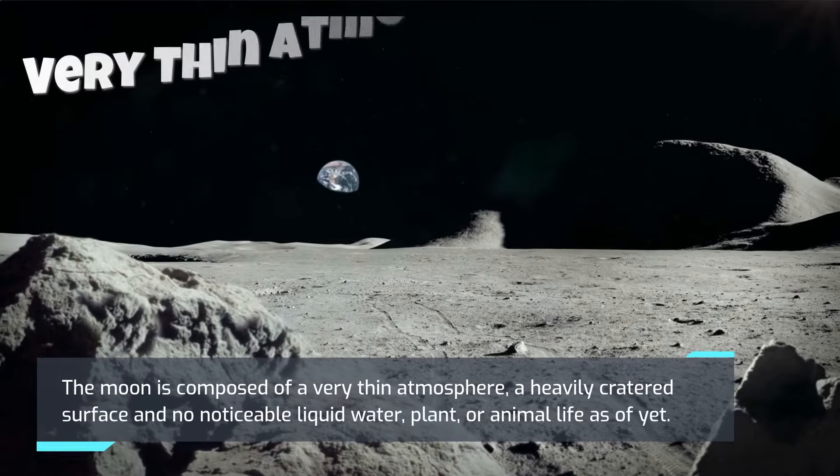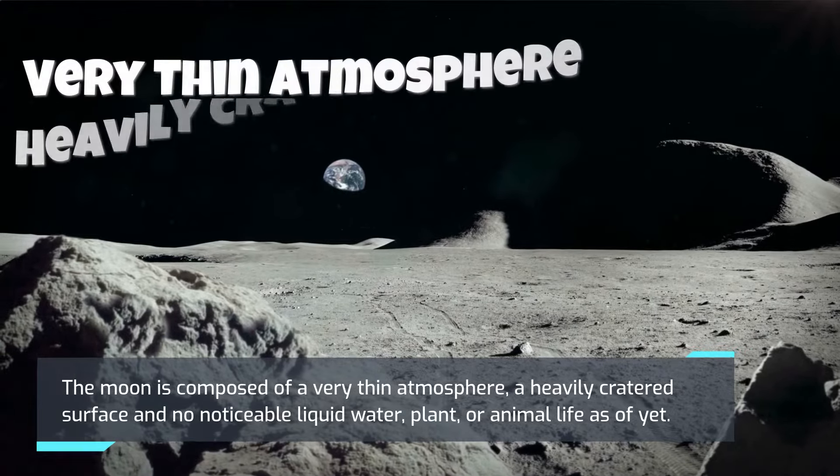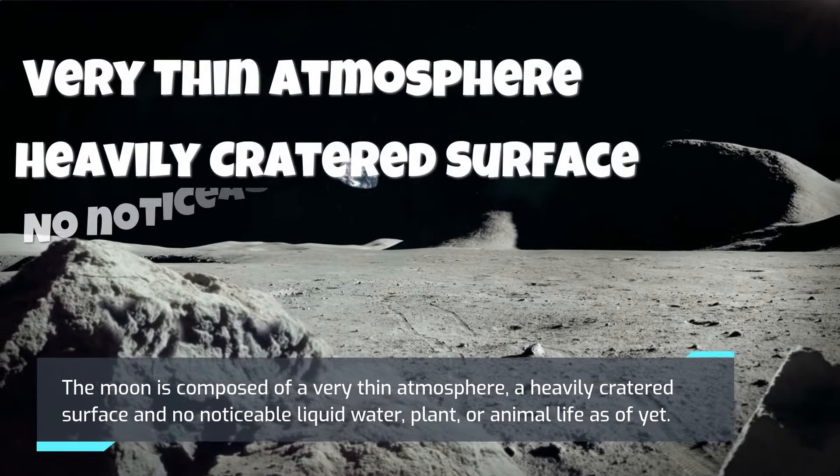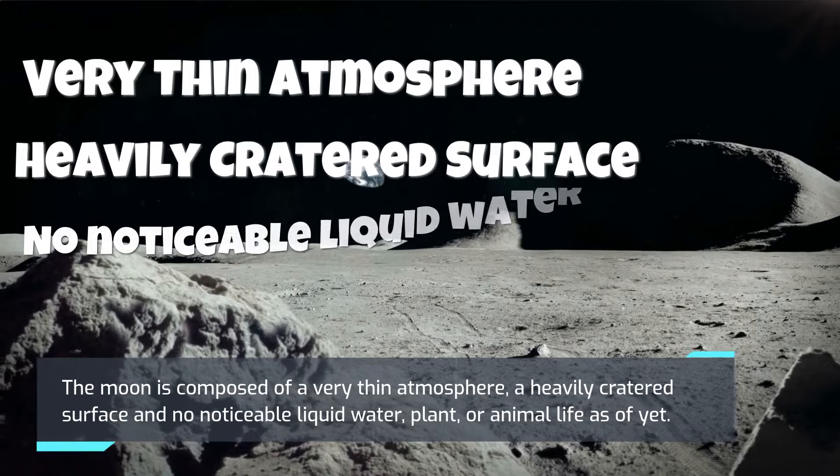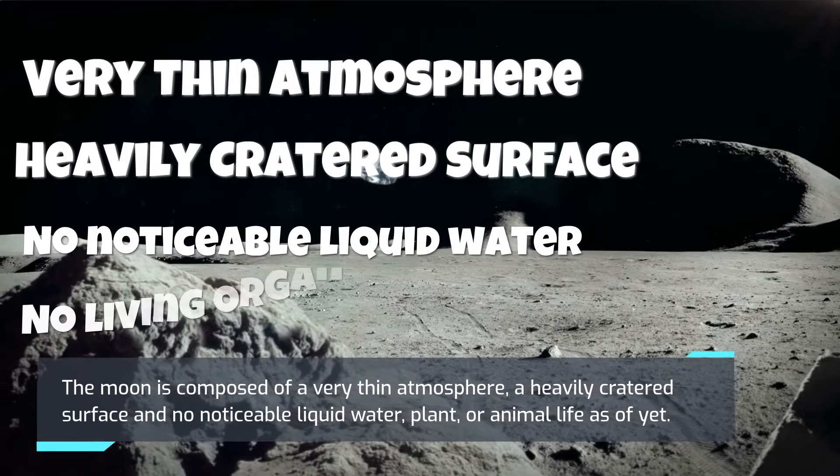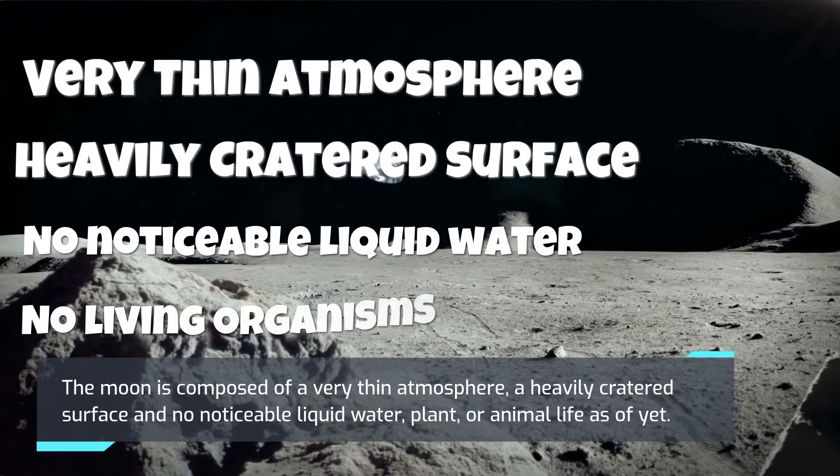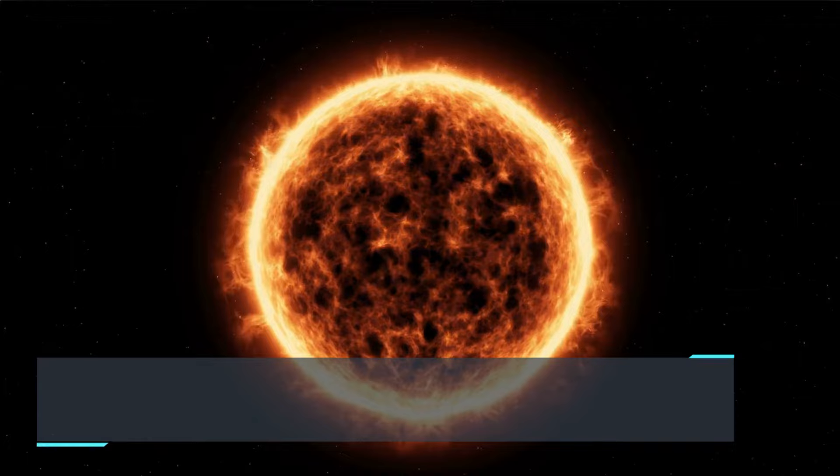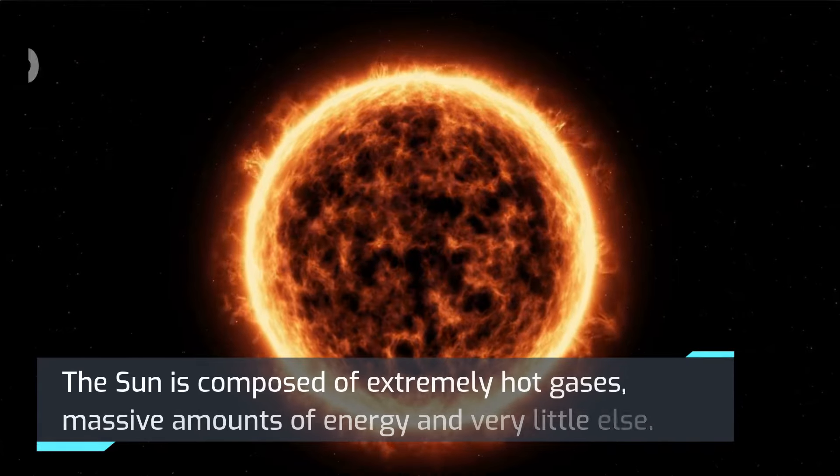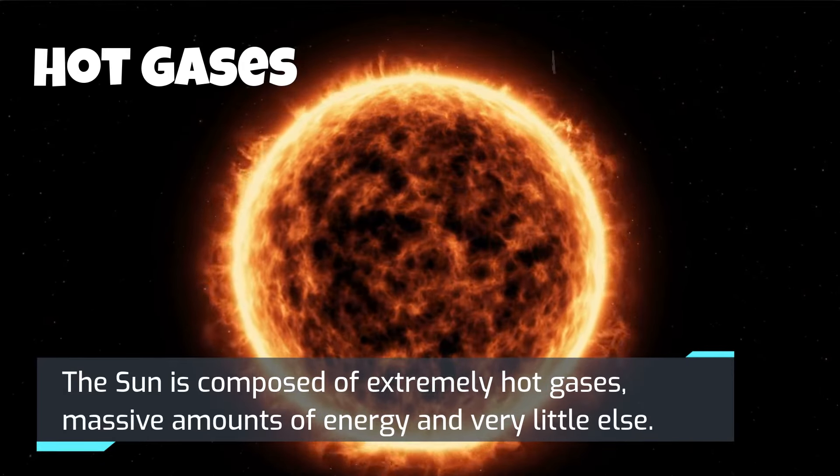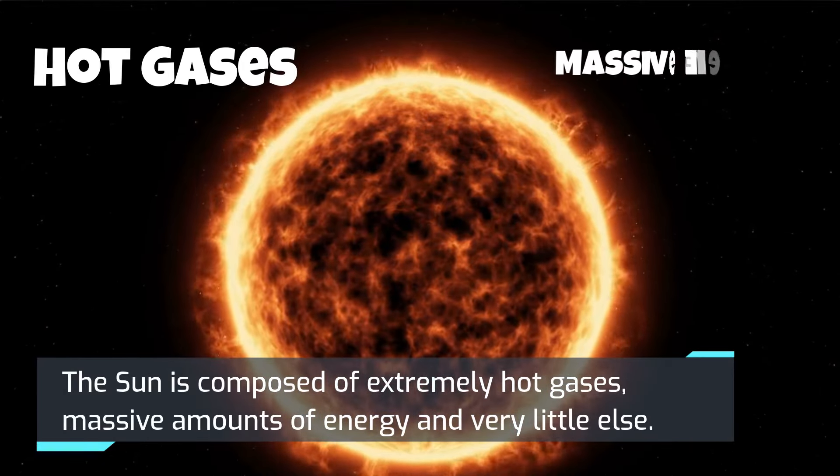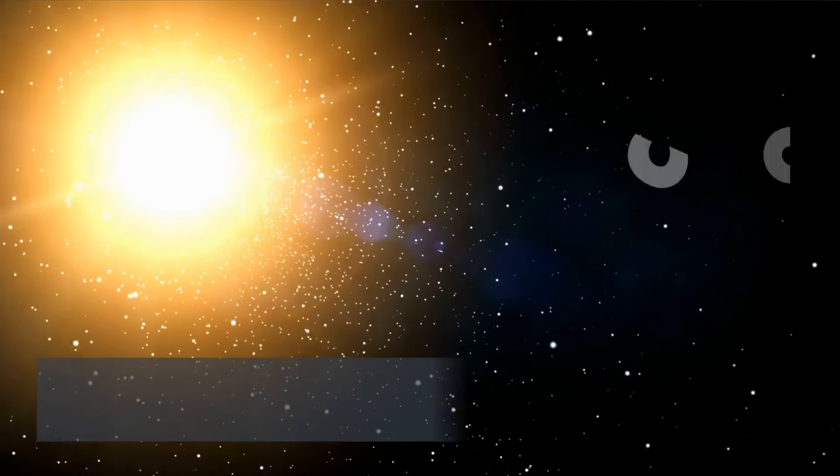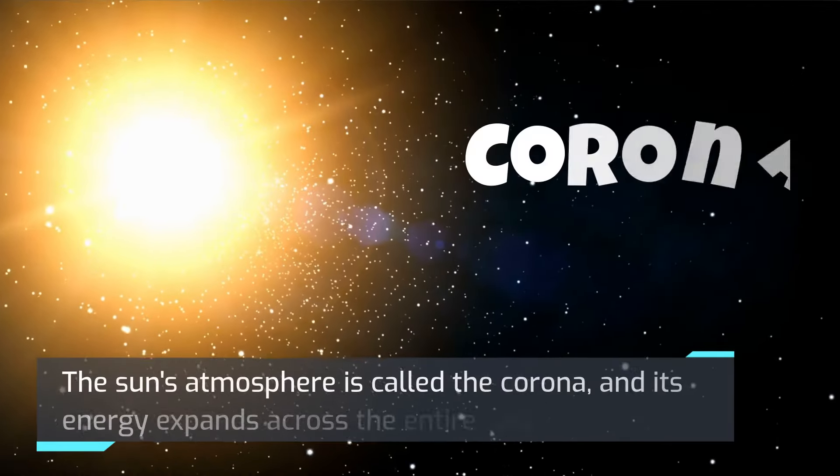The Sun is composed of extremely hot gases, massive amounts of energy, and very little else. The Sun's atmosphere is called the corona, and its energy expands across the entire solar system.